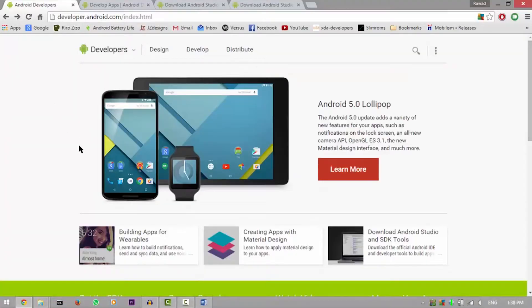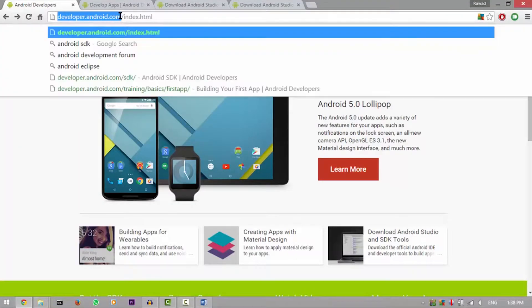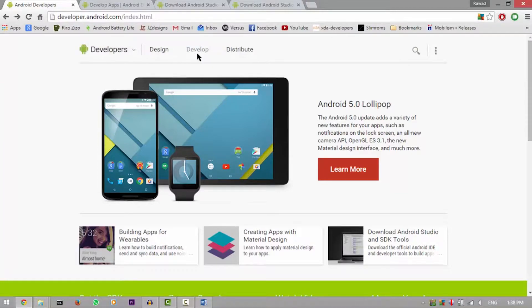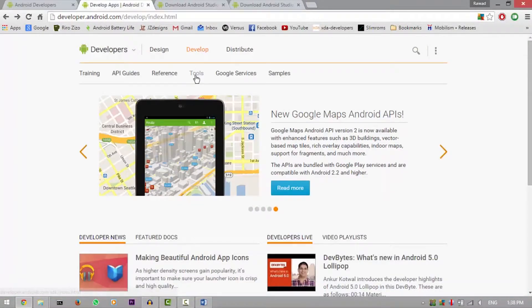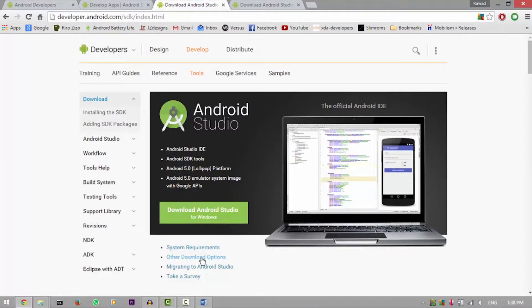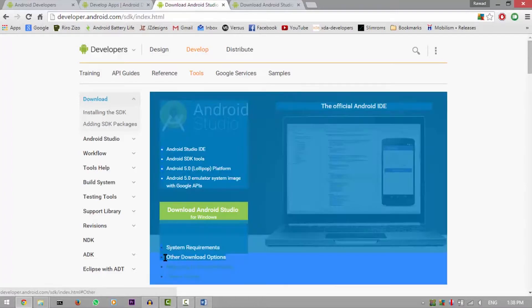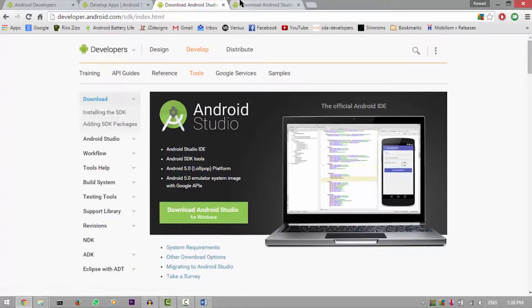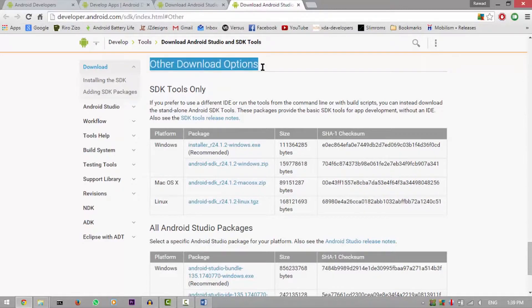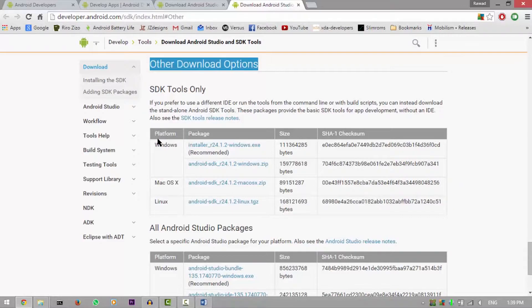So what you need to do is go to developer.android.com, hit develop at the top, then hit tools in the submenu of the develop. Go to other download options here and it'll lead you to the other download options section inside the other web page.